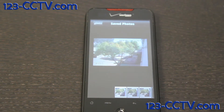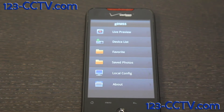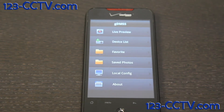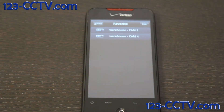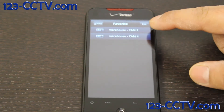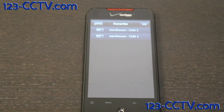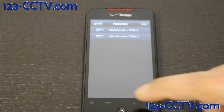You can look at saved photos or snapshots you've taken of your video. There's also a favorite camera listing that you've saved while viewing your DVRs.